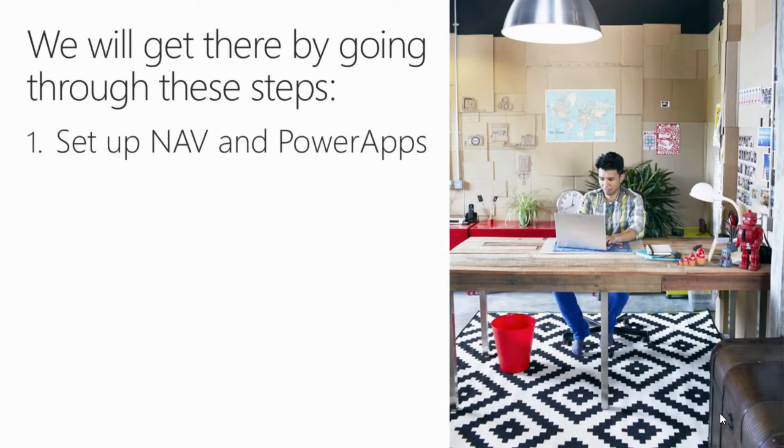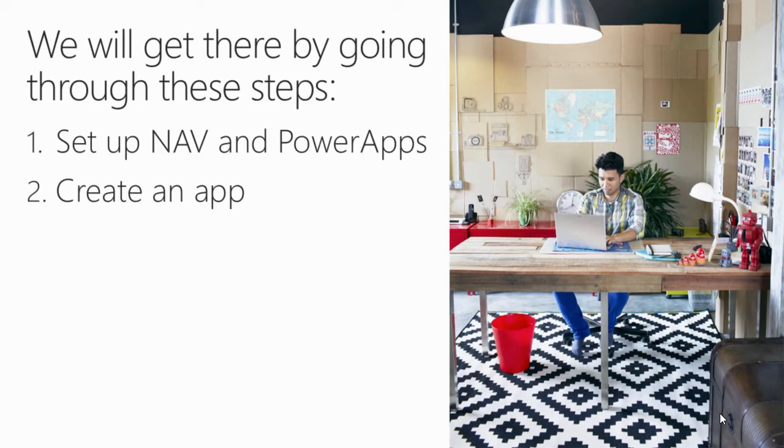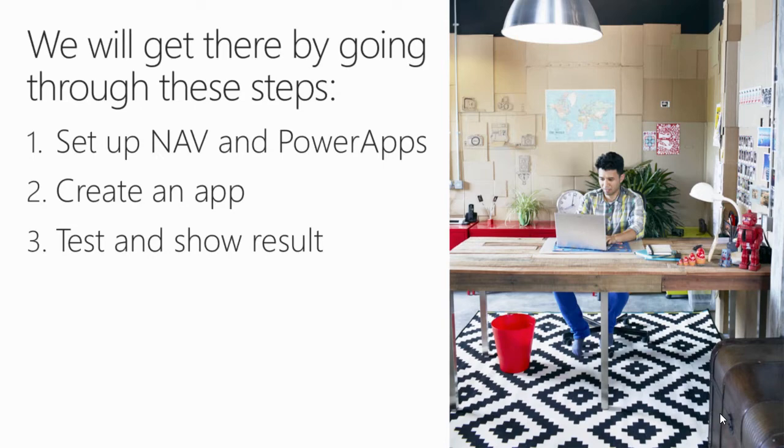First I will set up NAV and sign up and configure Microsoft Power Apps. Then I will create an app in Power Apps where we can follow up our customers and their sales. Finally I will test it and show you the result of our app. Now let's jump to the first step.